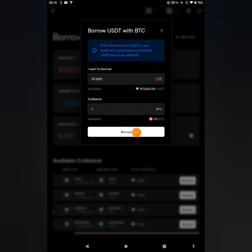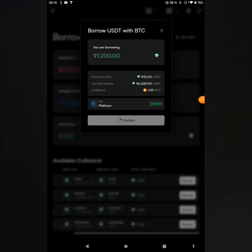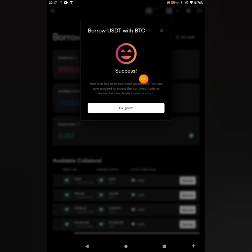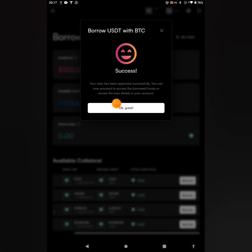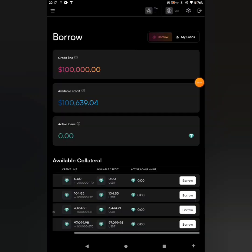I'm going to click on the borrow. Go ahead to click on the borrow, then click on confirm. And you can see: Borrow USDT with BTC success - your loan has been approved successfully. You can now proceed to access the borrowed funds or review the loan details in your account. Go ahead to click on okay.